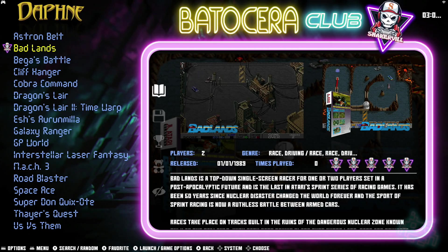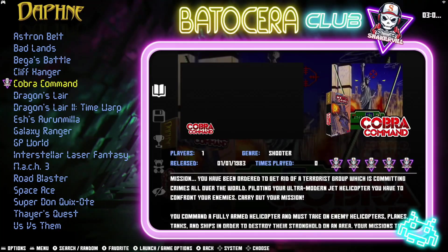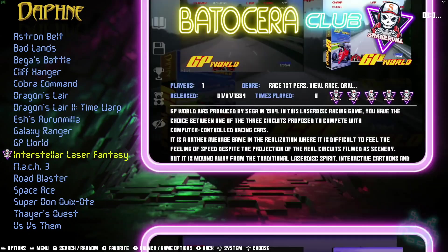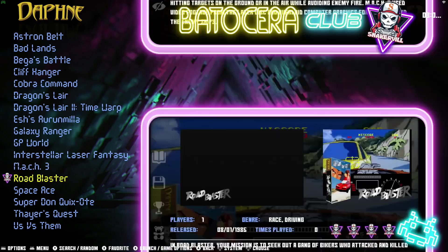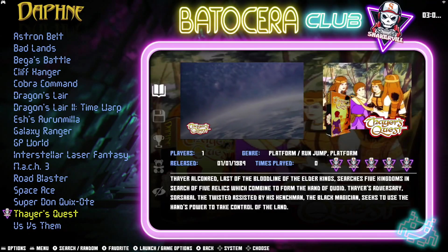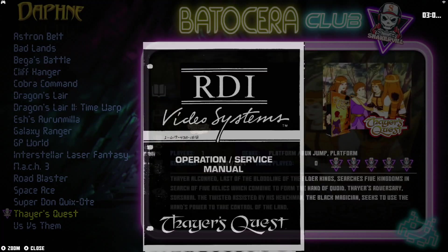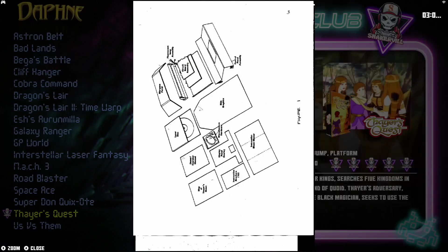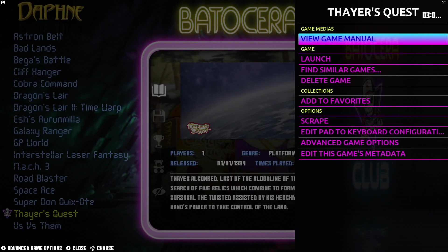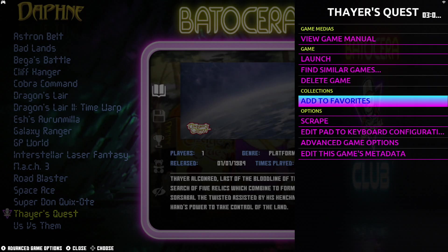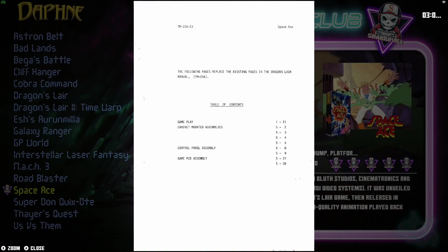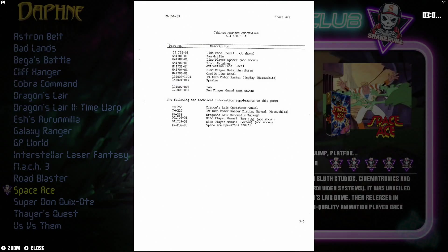It found everything and looks really good. Let's press Select to see what options we have — and look, it found the game manual! How cool is that. You press and hold a button, and from there you can go to Game Manual or Add to Favorites. You can use the D-pad to advance through the pages.